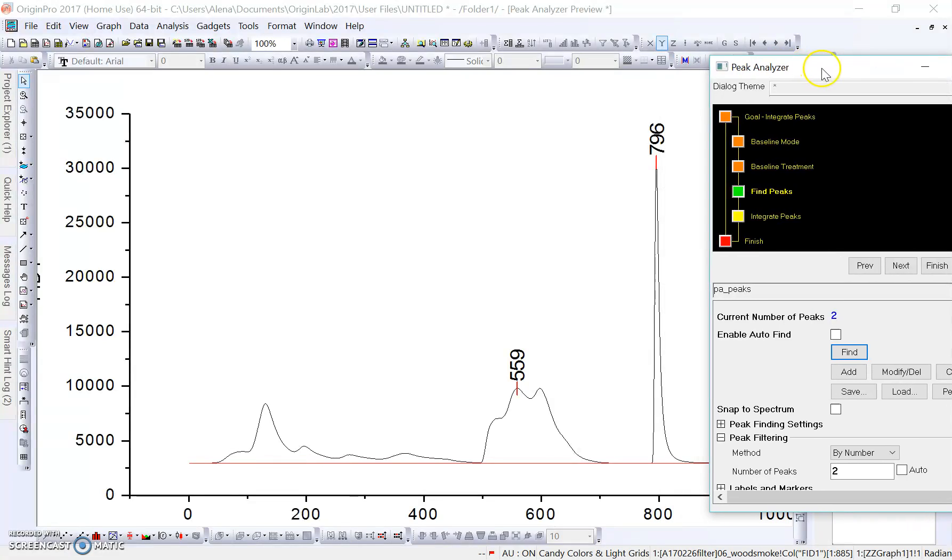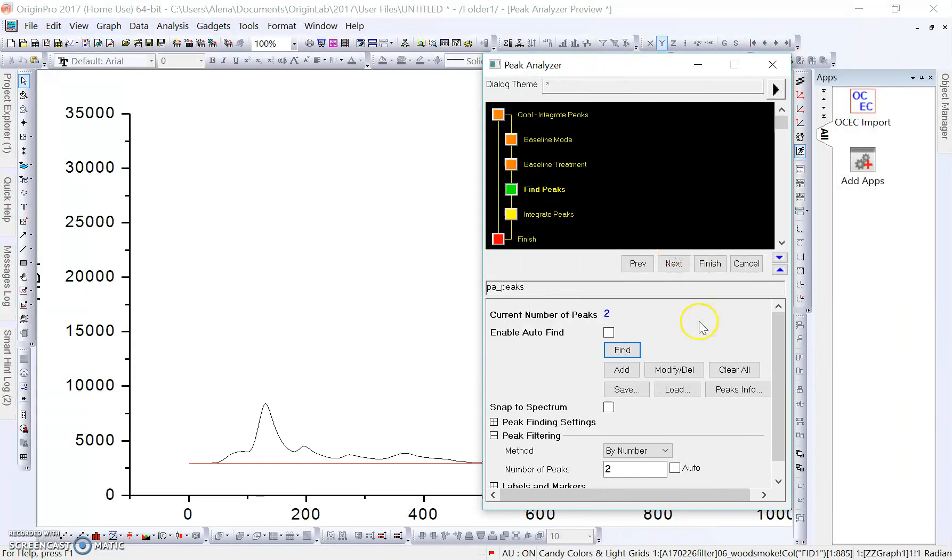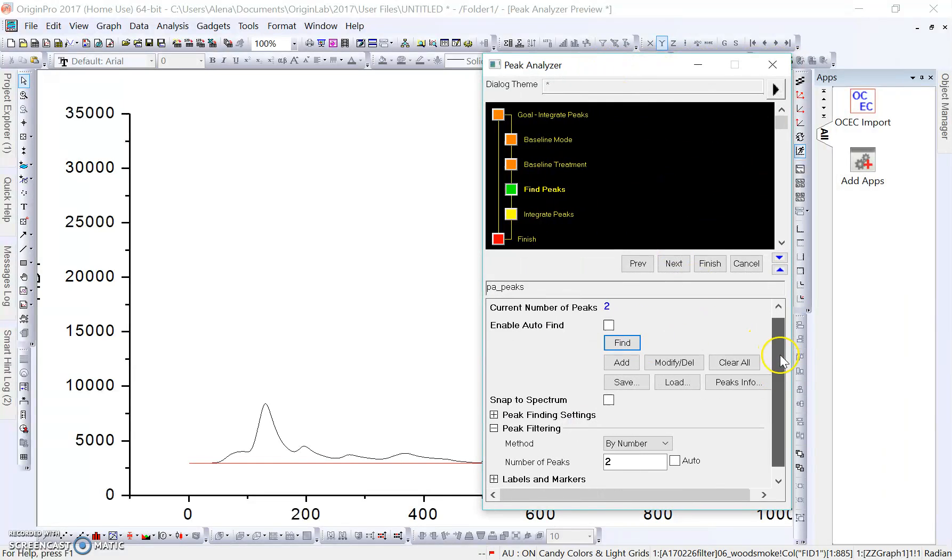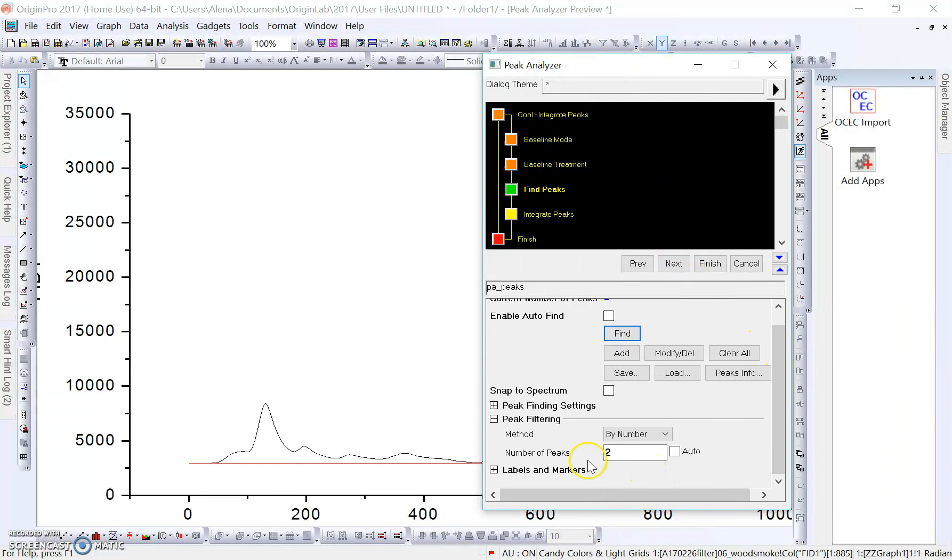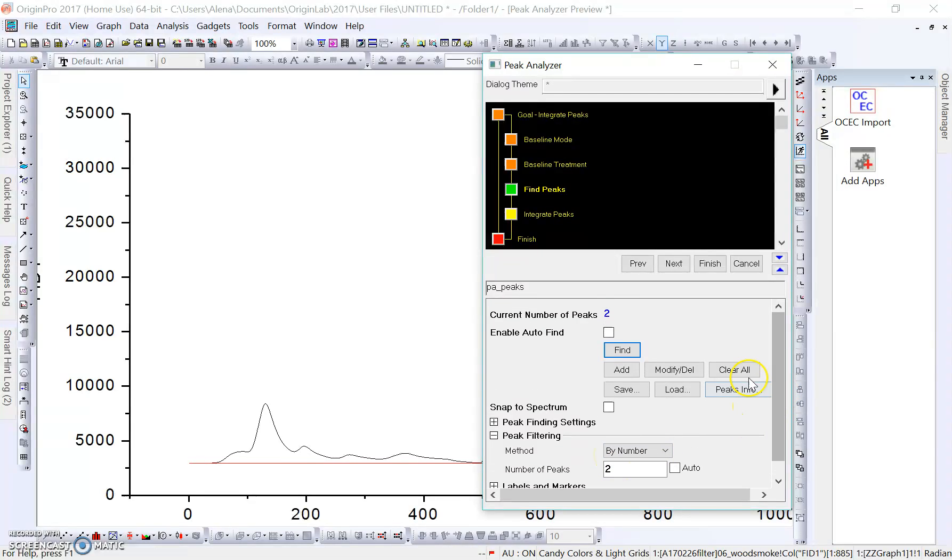If I move this out of the way, we can see that it found the two highest peaks here, which is our calibration peak height and another area right in here in our elemental carbon fraction. That's all we need to worry about in this case. We just want number of peaks two because we're only going to integrate two areas. I'm going to click Next.